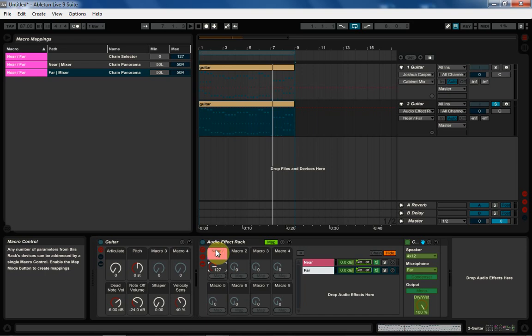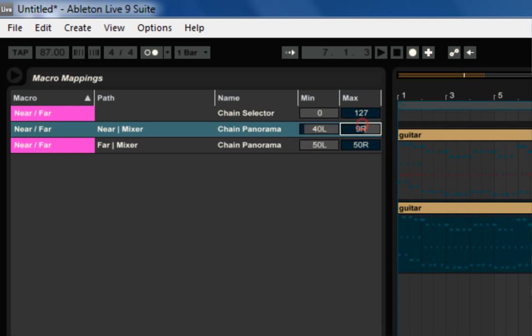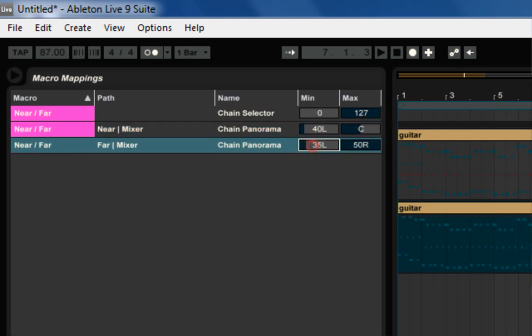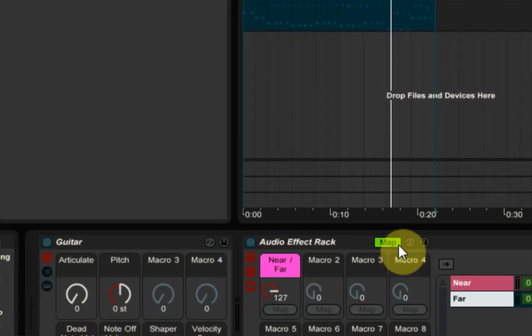And while we're here, let's go ahead and rename near far. You could also call it cabinet system or something. And here on the near mixer, we're going to go to 40 left and we're going to go to center. And on the far, we're going to go from center to 39. And that one little point range right here, that one from 39 to 40 actually adds a lot more psychoacoustic sensation that the sound is going from near to far.